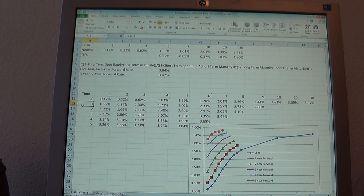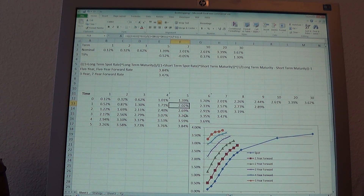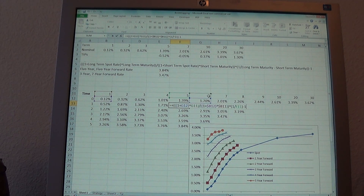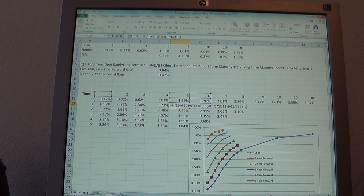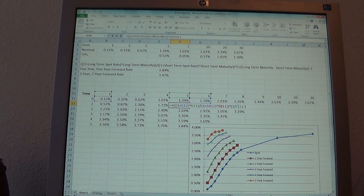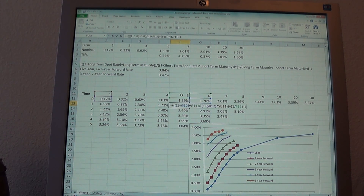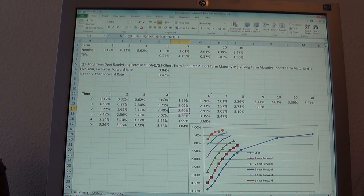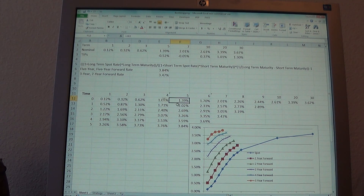The next column shows what the market thinks the 1-year, 2-year, and 3-year rates will be 1 year from now. For the 5-year forward rate: take 1 plus the 6-year treasury raised to the 6th, divide by 1 plus the 1-year treasury raised to the first, and raise all of that to 1 divided by (6 minus 1), which is 1/5, to annualize that forward 5-year rate. I get that the bond market thinks the 5-year treasury will be 2.02% one year from now — today it's 1.39%.